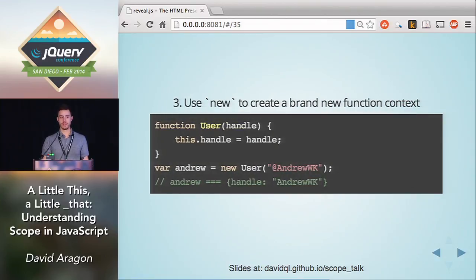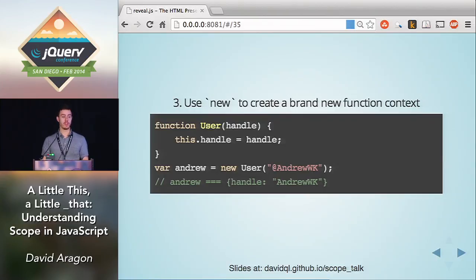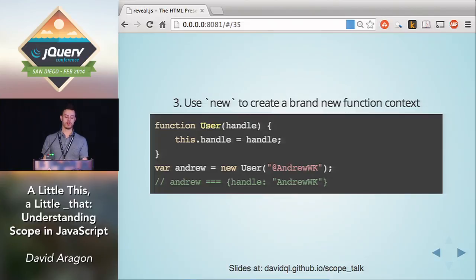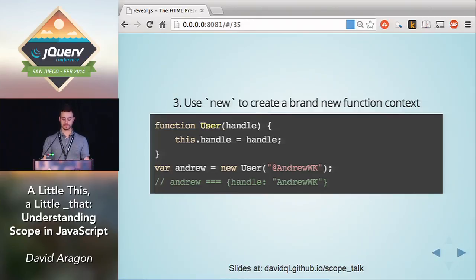The third way to know the value of `this` is to use the `new` keyword. When you use `new` and call a function, `this` will start out as an empty object inside your function. Then you can build up that object as you go through your function. Interestingly, `new` returns back to you the `this` value when that function is done running. So if I call `new User`, my function starts running, `this` starts as an empty object, I build onto it — `this.handle` equals the argument passed in — and that gets returned to me.